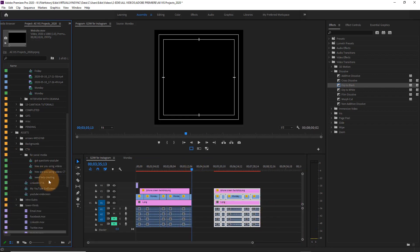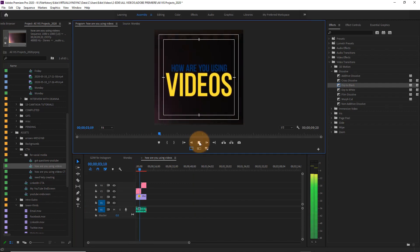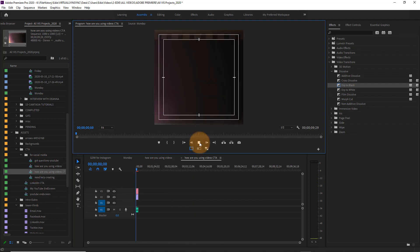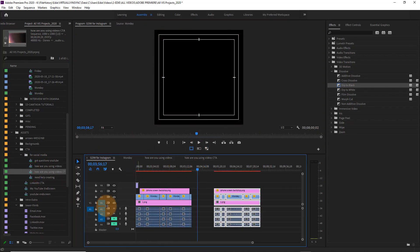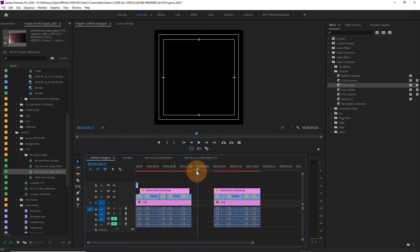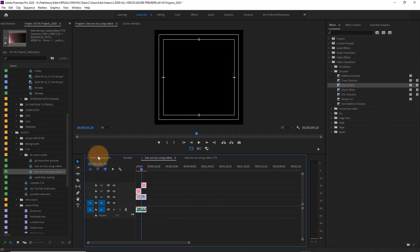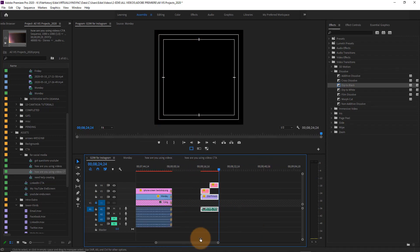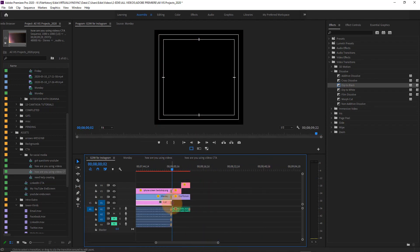I might be able to do it into more, but I'm just going to do it into two, and then I'm going to add in some pre-existing call to actions that I will put at the end of each of the videos.